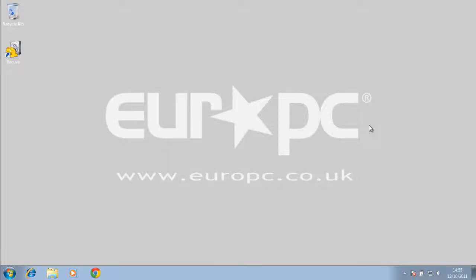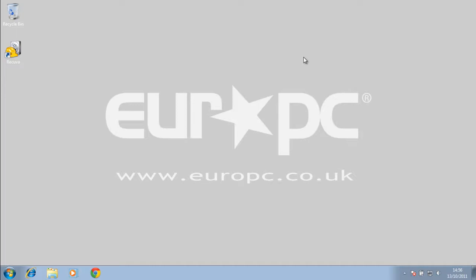Hi, welcome to a tutorial video with EuroPC. Today I'm going to show you a program that's really good for recovering lost files and data. For example, if you've accidentally deleted something or your computer has crashed, then this program here called Recuva, which is by the same makers of CCleaner and Defraggler.